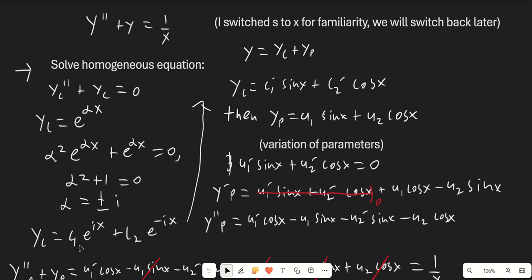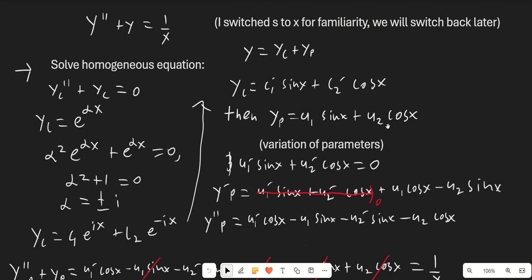It's important to know that c1 and c1' are not the same. Now we start variation of parameters. Our yp is going to be u1(x) times sine(x) plus u2(x) times cosine(x). We also assume that u1' times sine(x) plus u2' times cosine(x) equals 0. That's a fundamental assumption we use, and it's allowed because there are multiple sets of functions u1 and u2 that can satisfy the equation.